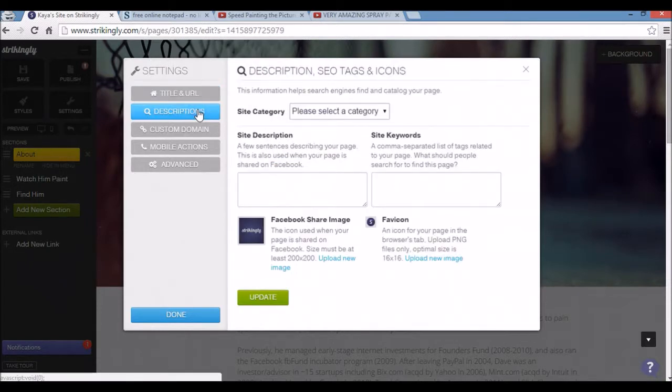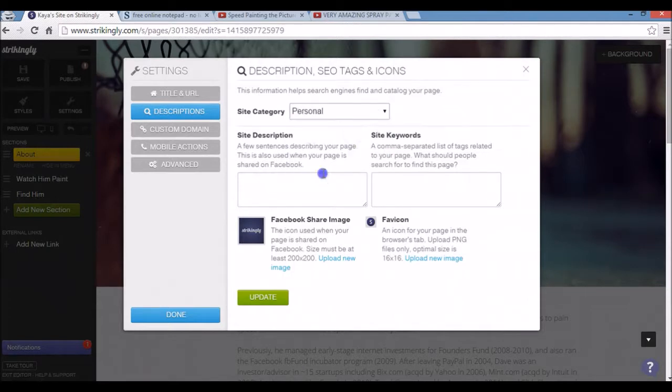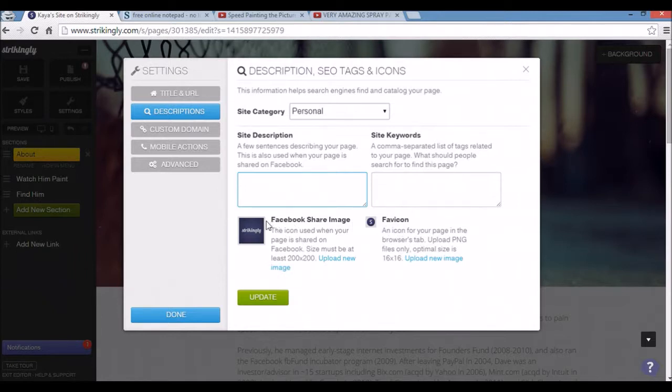If I go to descriptions, this is where SEO is dealt with. So you can choose a site category, have a site description, keywords, configure favicons, and Facebook sharing images.